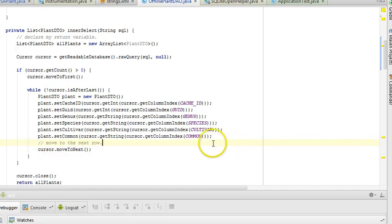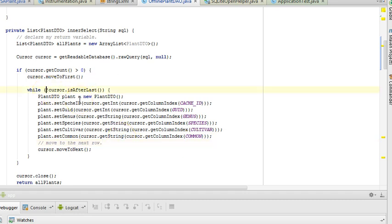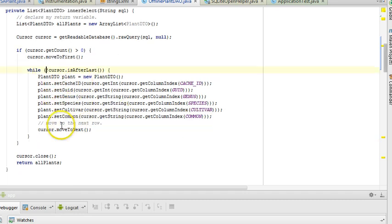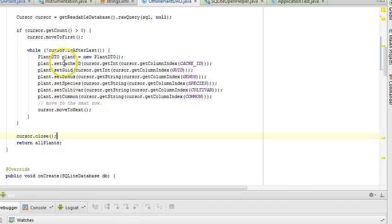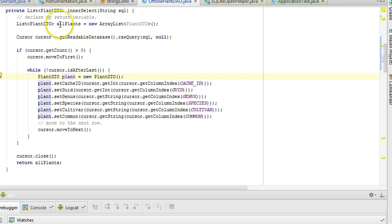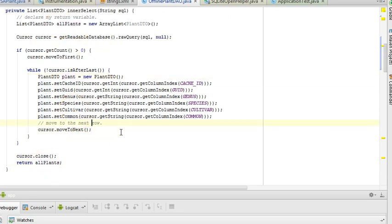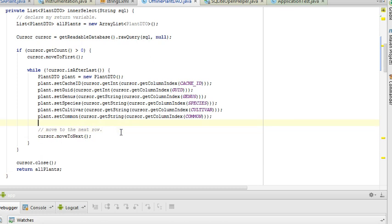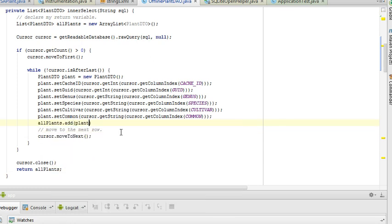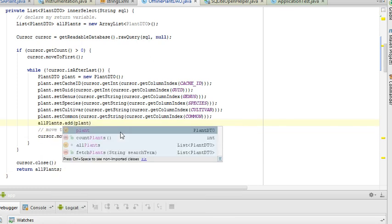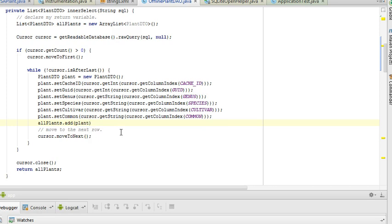So let's say move to the next row. Then, once we have exceeded beyond the last row, the while test here will return false. We'll close the cursor, and we will return our list of plants. One other thing we need to do is take this newly created plant object and add it to the all plants collection that we are returning. So I'm going to say, right before that move to next row, I'm going to say all plants dot add plant. Don't forget to do this, or you will end up with an empty collection that gets returned. And I save.